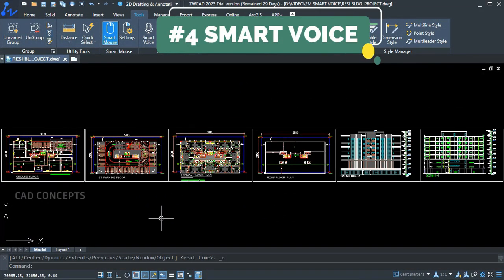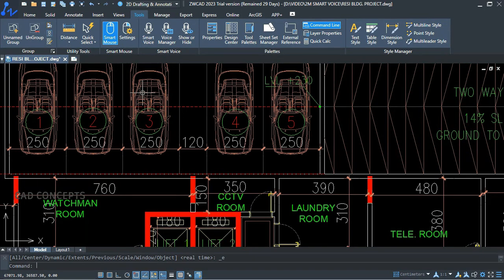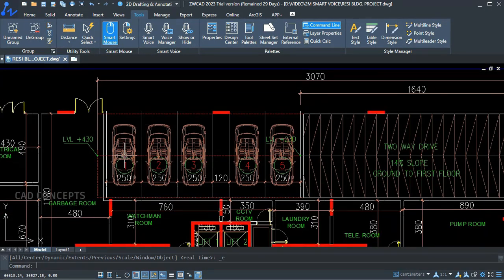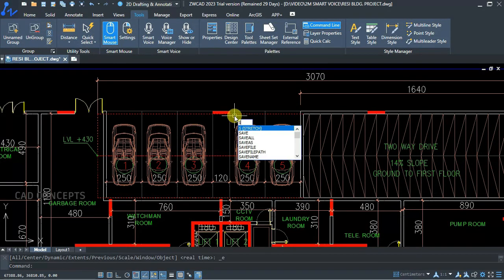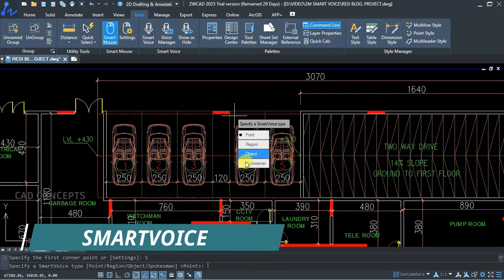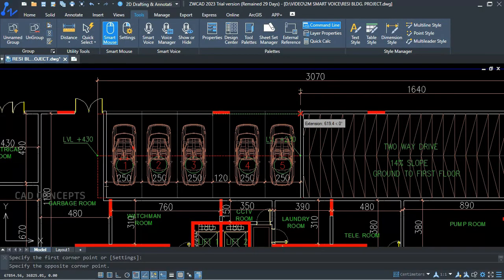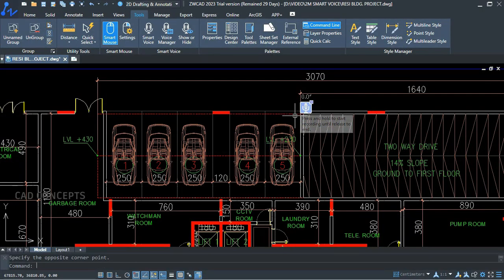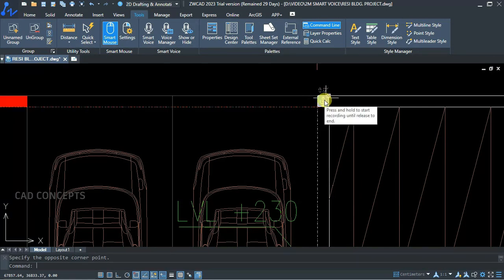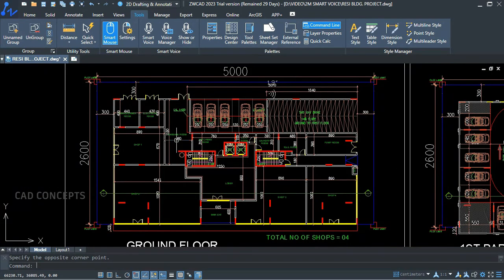Number 4: Smart Voice — the most useful feature. I want to provide a voice note over the drawing as a comment, review, suggestion, or mark. Simply take the Smart Voice command, take a rectangle over the region you want, and provide your voice note as a comment or suggestion — for example: 'Area to be revised.' I can record my voice as a comment, suggestion, mark, or review. Very smoothly you can provide a voice note over the drawing in just one time.